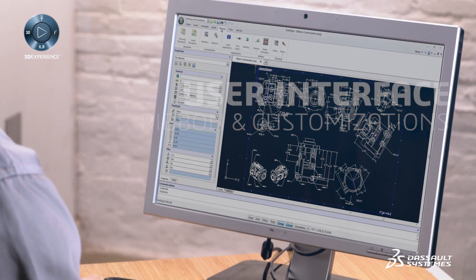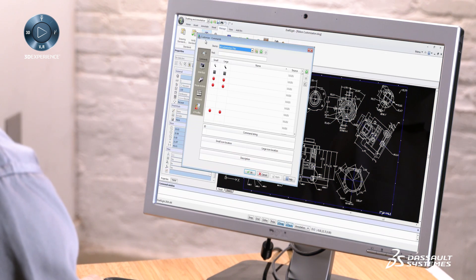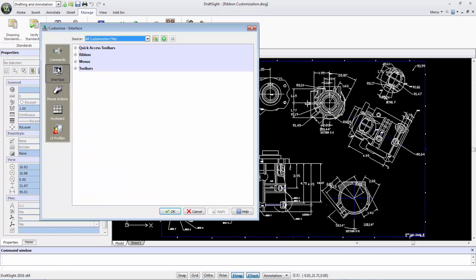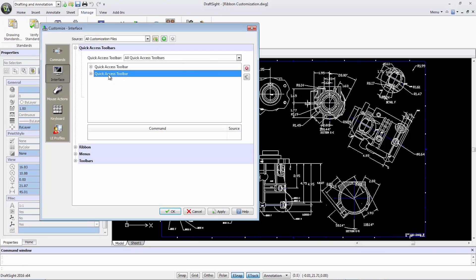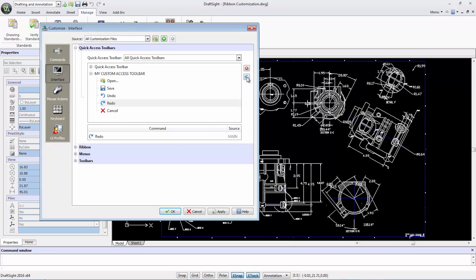DraftSight 2016 introduces the ribbon and full interface customization. I can create my custom access toolbar and add my favorite tools.